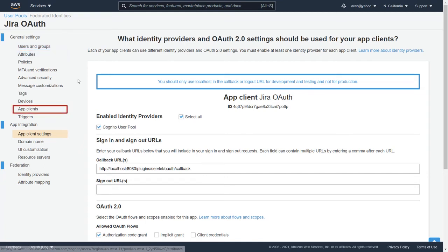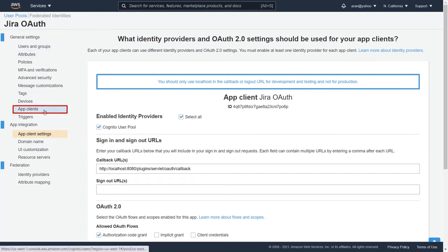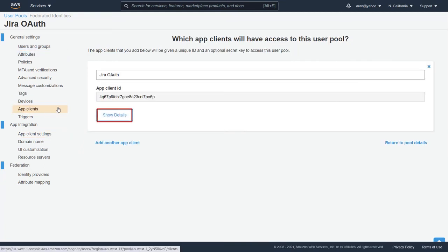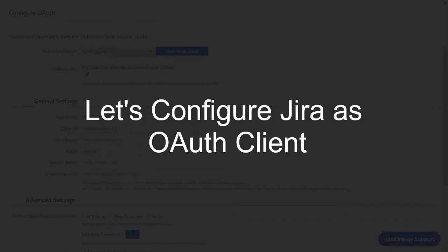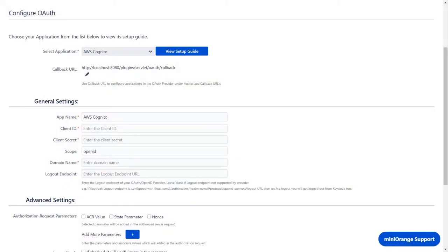Now go to App Clients from the left panel. Click on Show Details. Now let's set up Jira as an OAuth client.